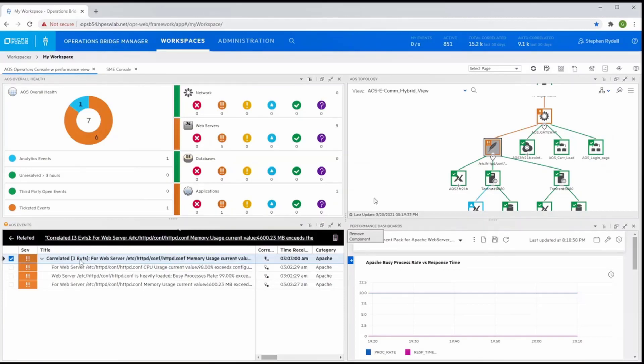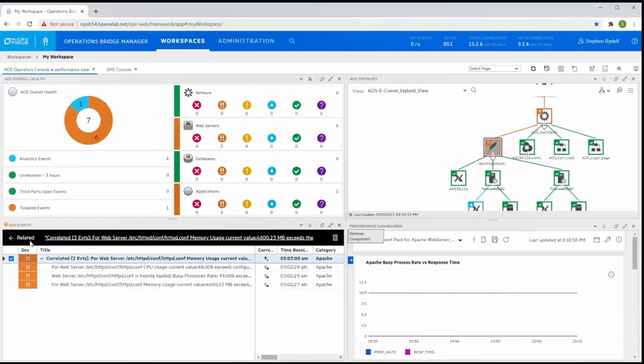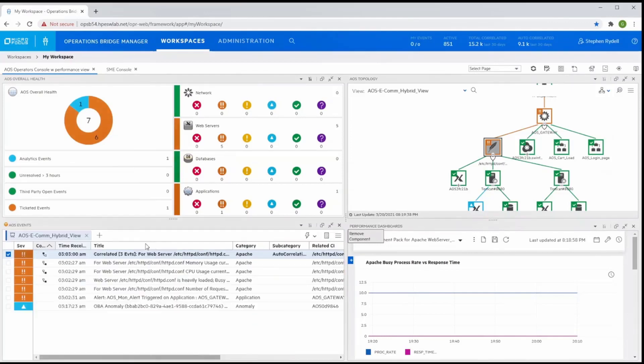Operations Bridge uses machine learning to reduce event related noise with automatic correlation. It creates a new event based on the learned correlation. This reduces the total number of events to act on by the operator and speeds up the time to identify the root cause.